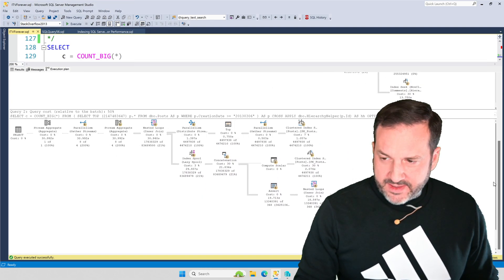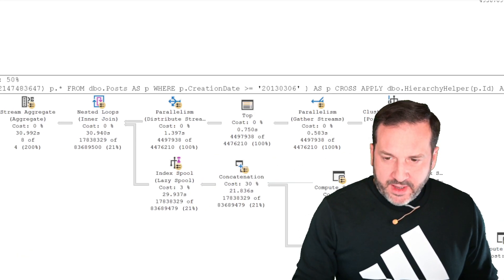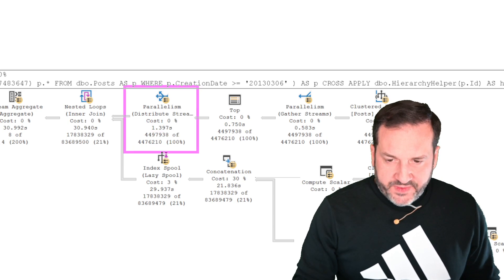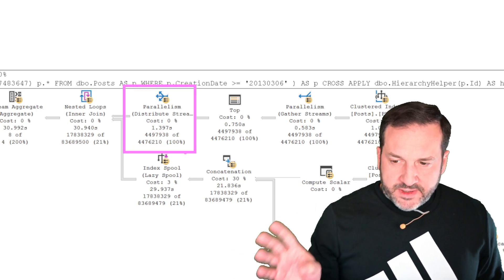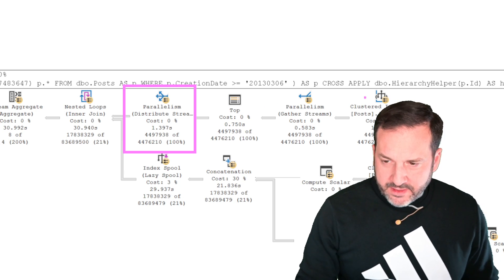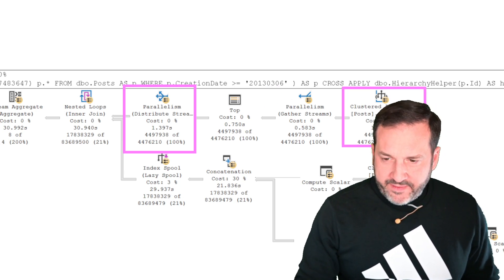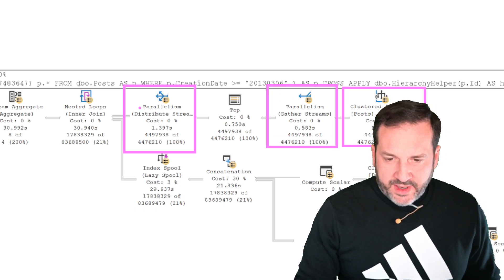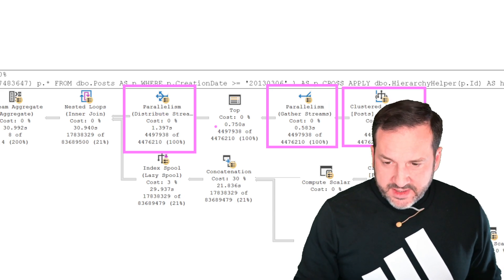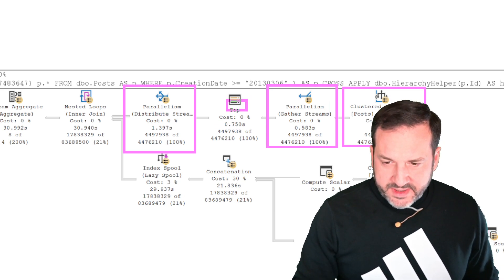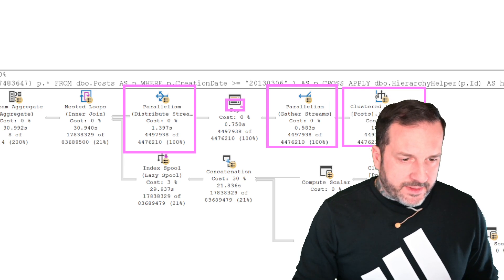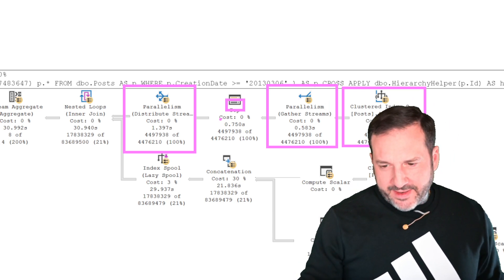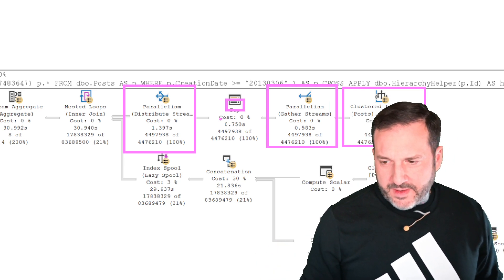So what SQL Server does to do that is it has to distribute streams. So we have a parallel scan, we have a gather streams, and then we have a distribute streams because this top has no racing stripes. Slow top, right? Single threaded top. I'm not saying it's slow, it's 750 milliseconds, who cares?